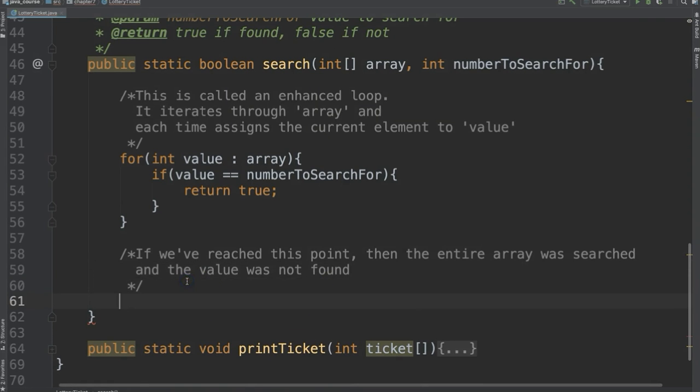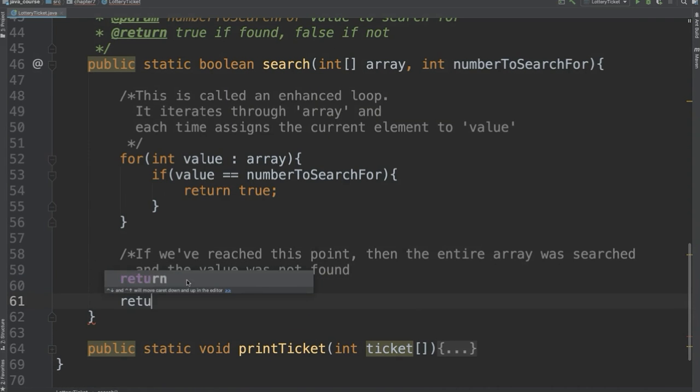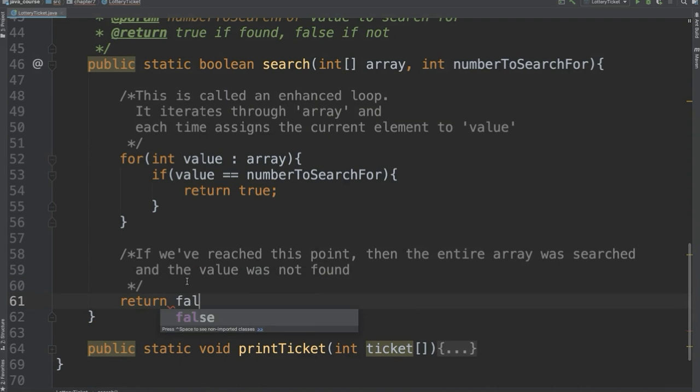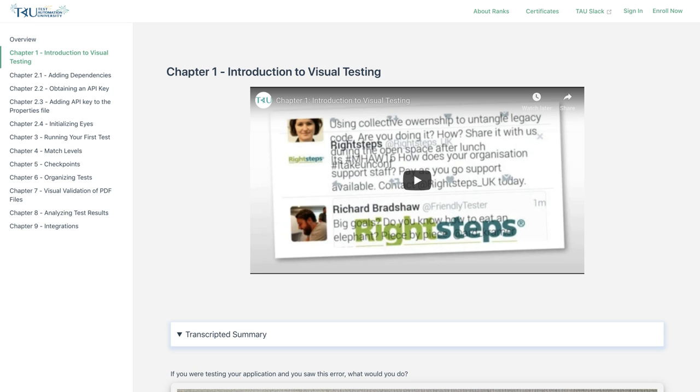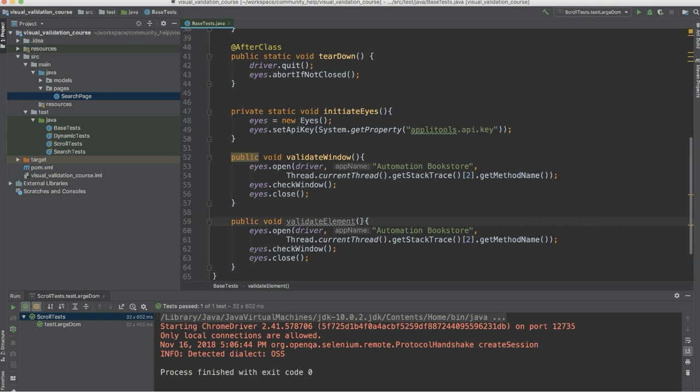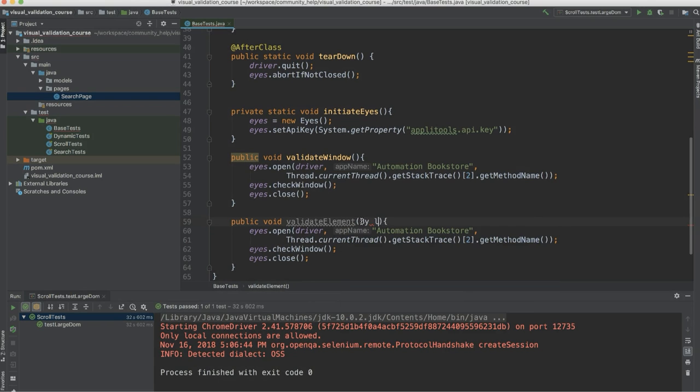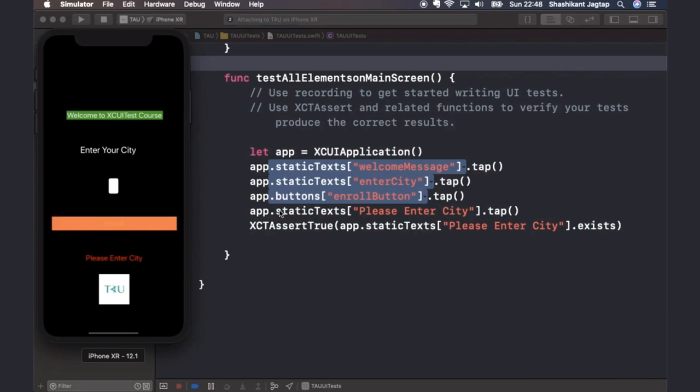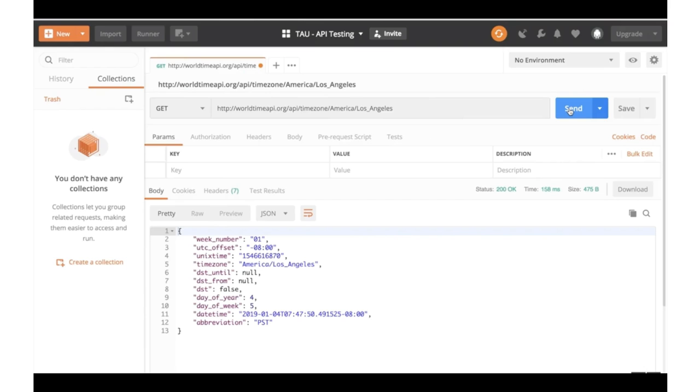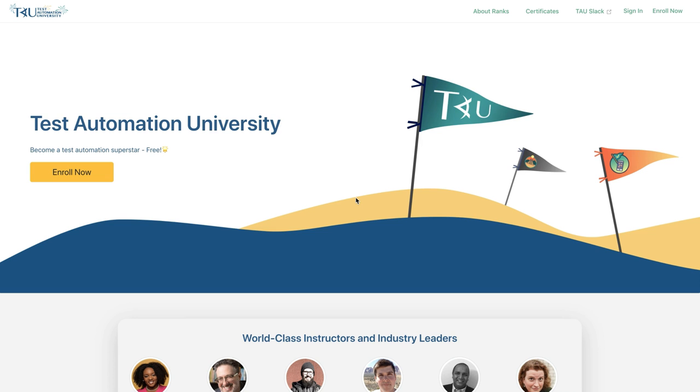There's courses that teach you key skills like programming, as well as courses that give you a deep dive on test automation tools for web, mobile, and API test automation. Again, all courses are absolutely free of charge.